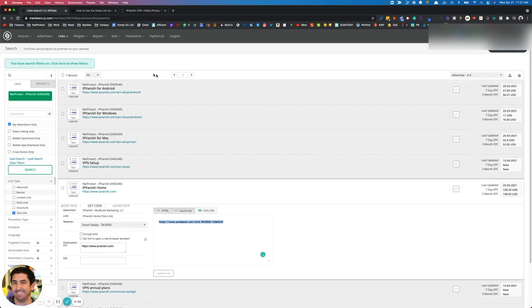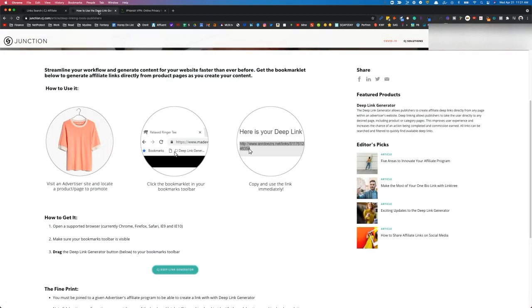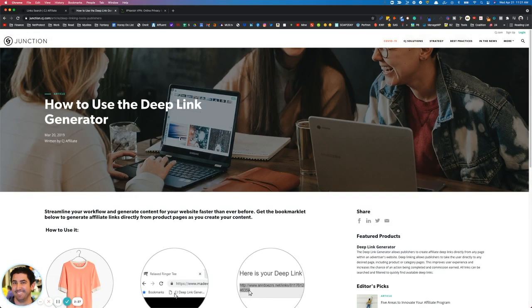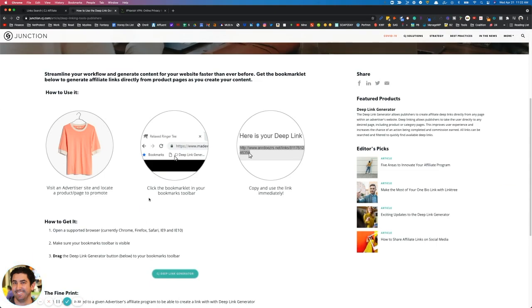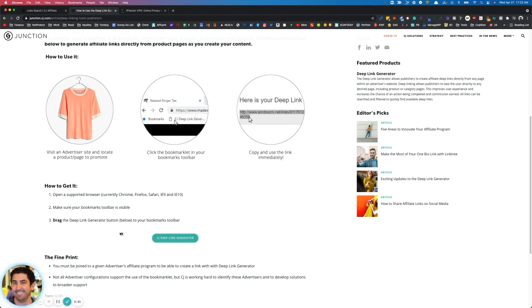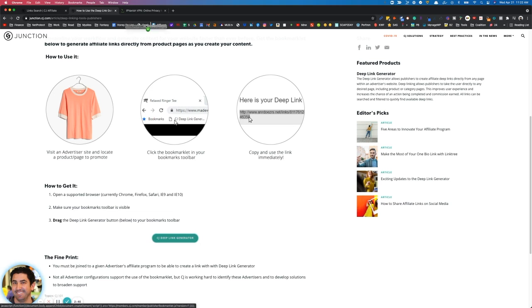CJ actually has a very cool solution to this. I'm going to give this page a link in the description of this video, but this is their Deep Link Generator. It's actually a super cool little tool. You're going to follow the instructions on here that are super easy. You just grab this and you pull it up to your bookmarks bar.